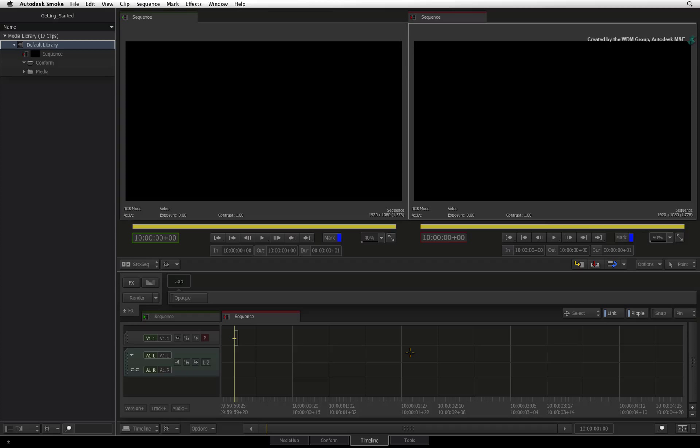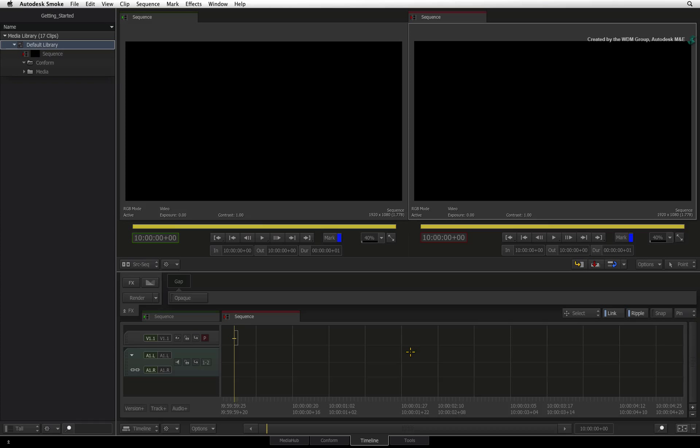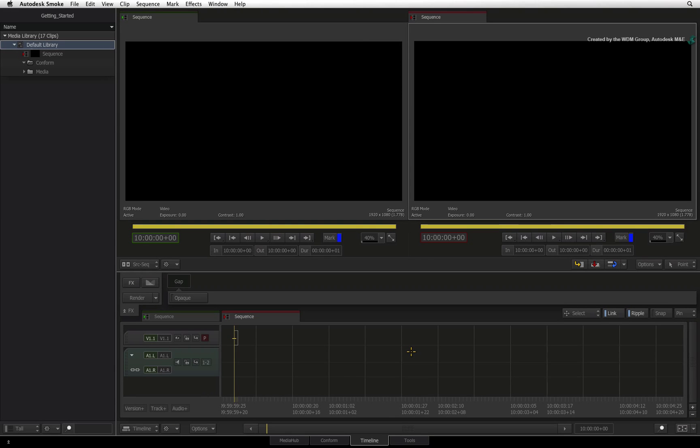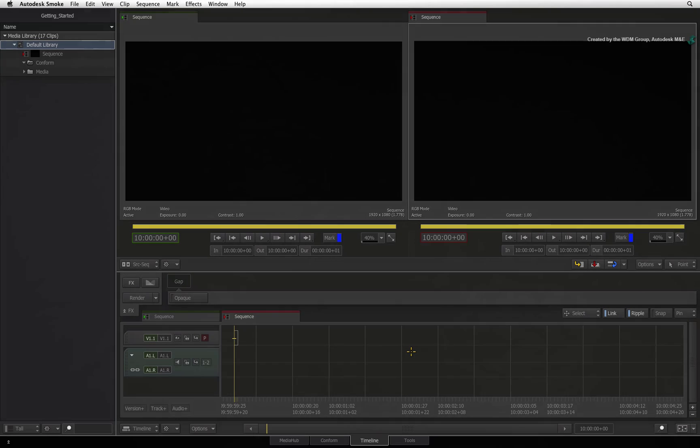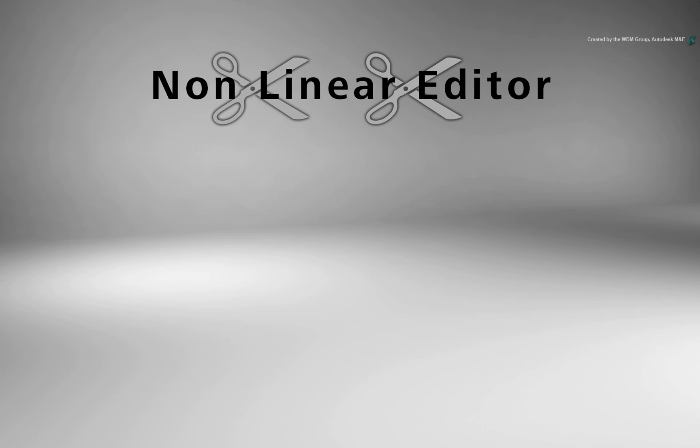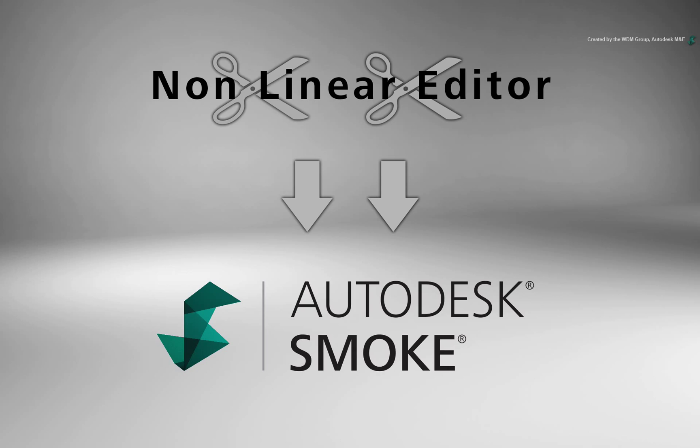In the previous video, you saw how you could import various formats as well as multi-channel files containing an embedded alpha channel. Depending on your background, you might want to edit in your other NLE and complete your program in Autodesk Smoke.